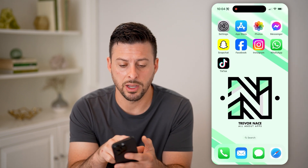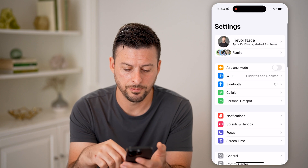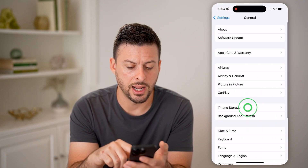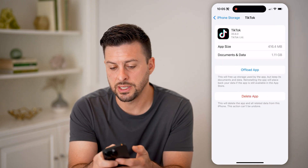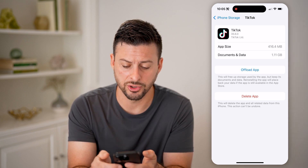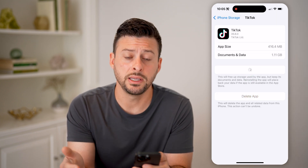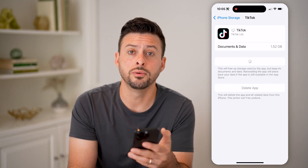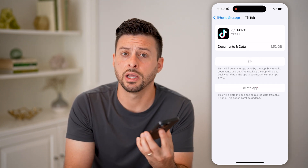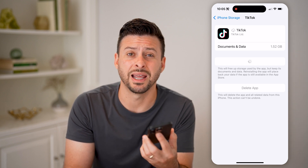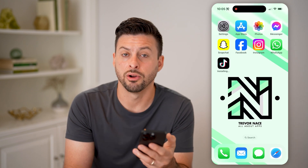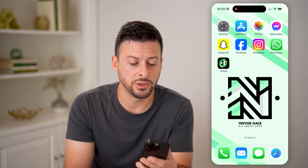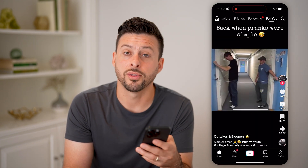Now if you're still not getting the latest features, the next thing I recommend is opening up your Settings, tapping on General, then iPhone Storage, and finding the TikTok app. You can see again 35.6.0 is the current version. Hit Offload and reinstall the app — this will reinstall a fresh new version. If there are any bugs or glitches preventing you from getting the latest features, reinstalling like this will keep you logged in and keep all of your data, but should get things working with all of the latest features.